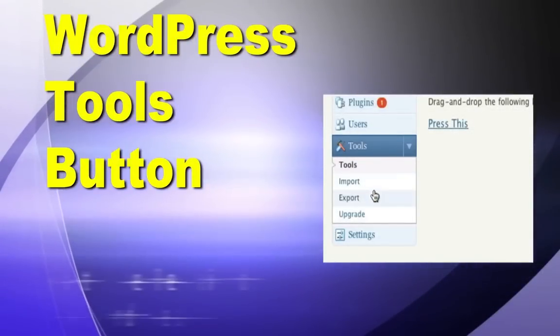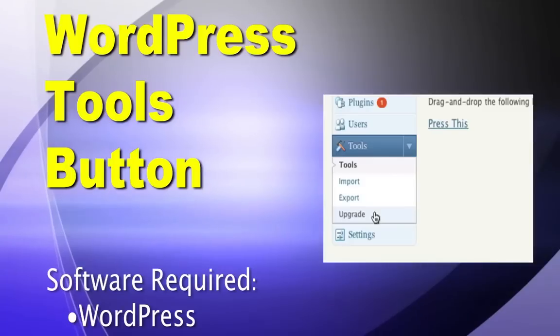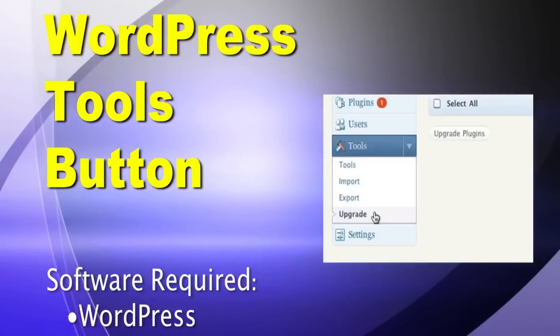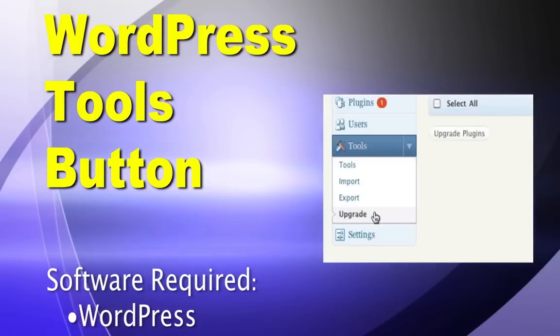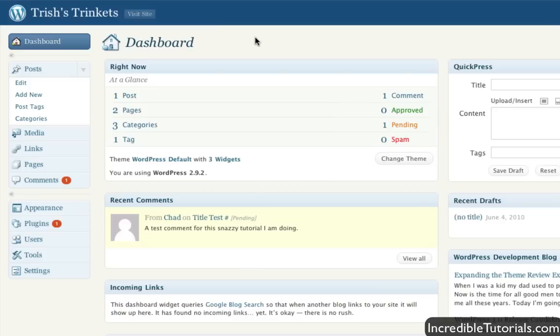In this quick tutorial, I go over the options in the Tools panel. In WordPress, you have the ability to import previous posts from different blogs into your new website. Or you can export all your posts from your WordPress blog to use in another site. And also, you can upgrade your WordPress software directly from the dashboard.